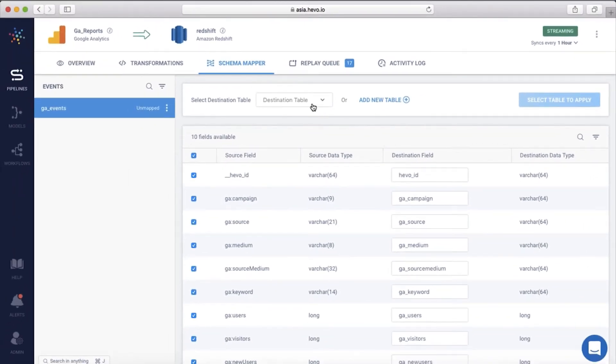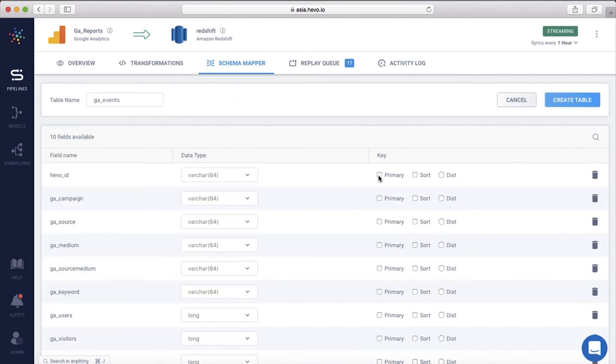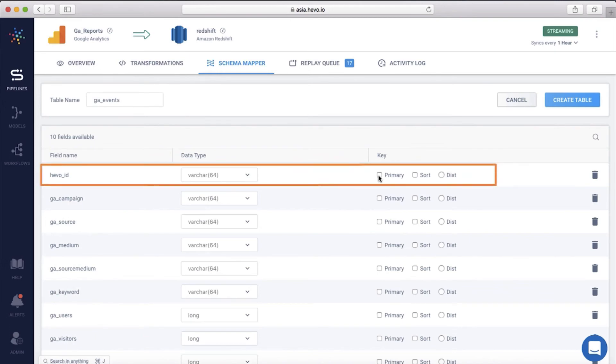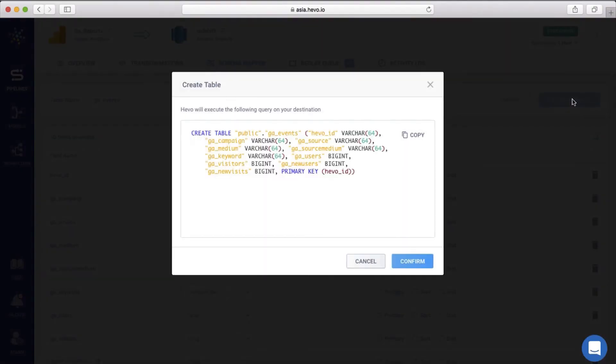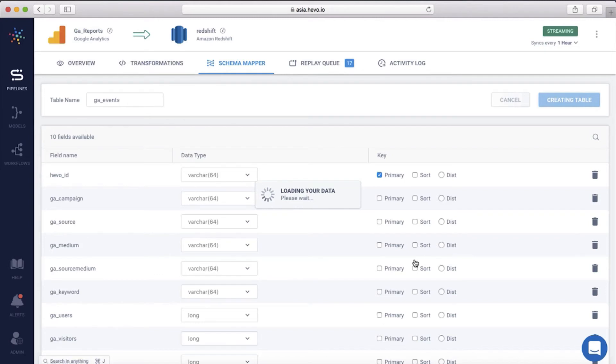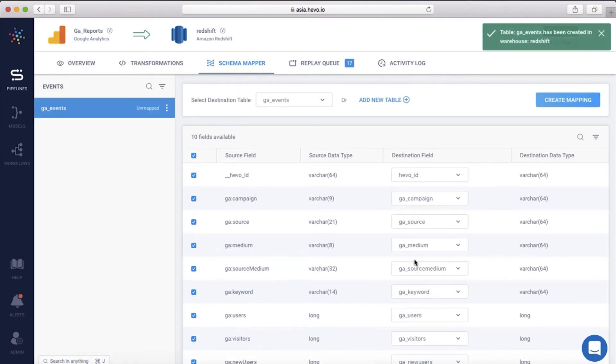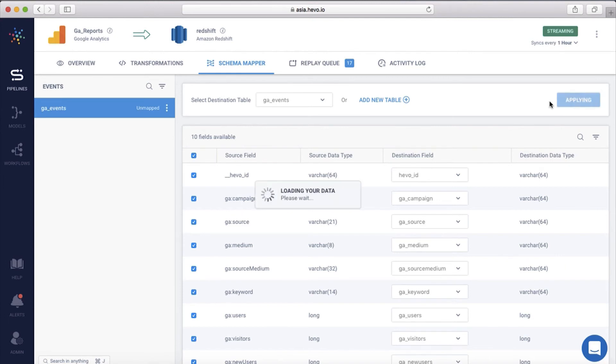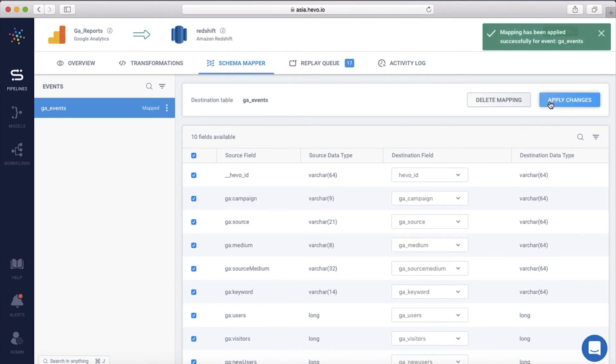You can map the data to an existing table on Redshift or create a new one. Let me add a new table and make Hevo ID as the primary key. Let me map this to the table we just created, GA events. And that's it. Your data will start moving from Google Analytics to Redshift.